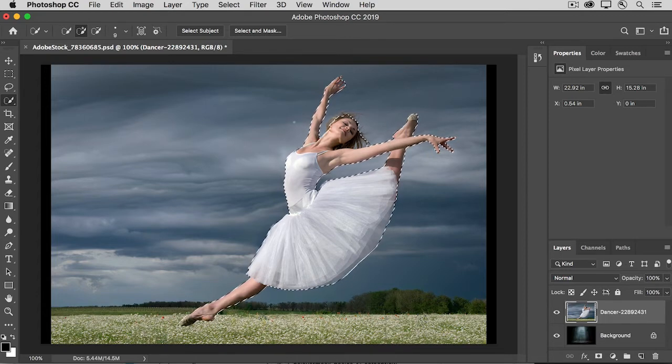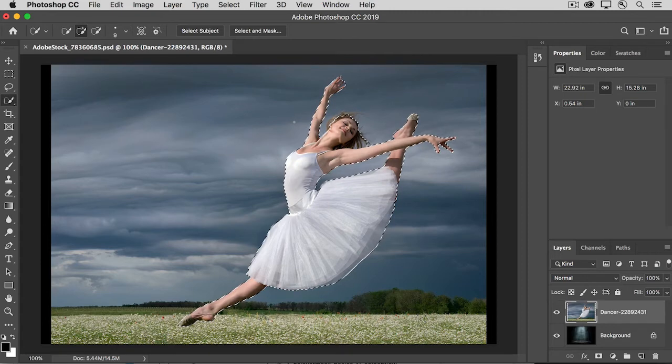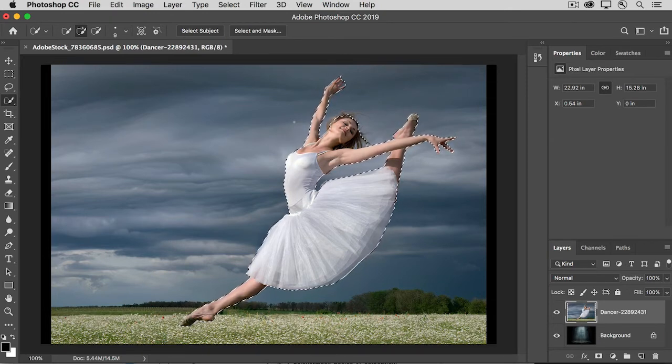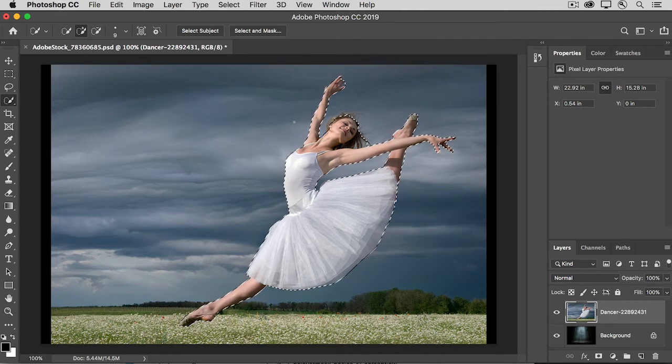With that selection active, you could go into the Select and Mask workspace and try to fine-tune the selection itself, and that's fine. Even if you do that, you'll get another chance to fine-tune the mask that we're making from the selection. So let's skip right ahead to making the mask.